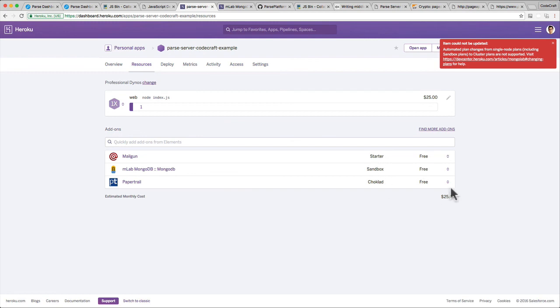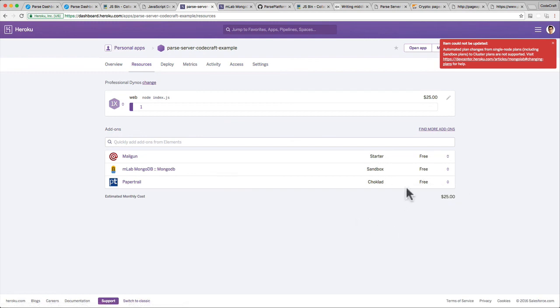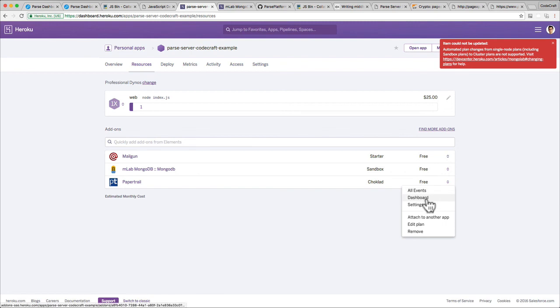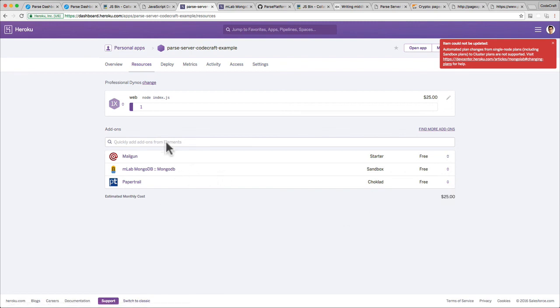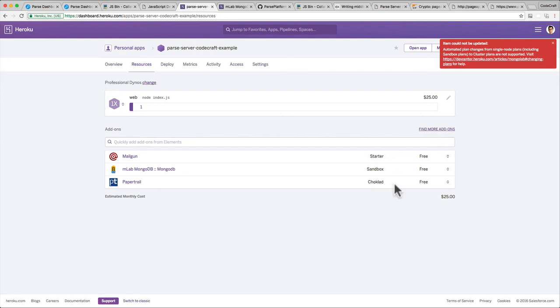And again with Paper Trail, I wouldn't bother upgrading Paper Trail until I reach the limits for their free plan. So just something to think about. The main thing I would change is the professional dyno and the database. The other ones, depending on what they are, what you've chosen, just keep to the free tier and don't upgrade until you absolutely have to.